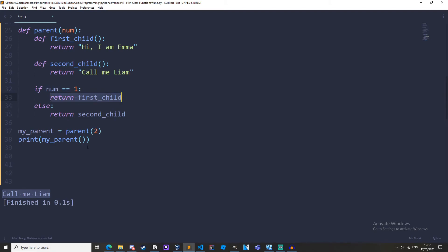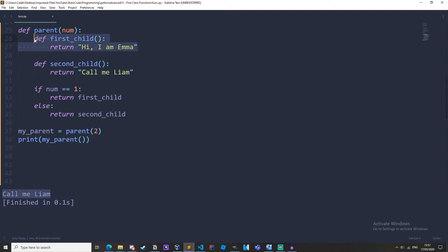So if num equals one return first_child, which it isn't, it's two at the moment. So else return second_child. So notice here we don't have the parentheses afterwards. So we are returning the function objects. We're returning this actual function not the return value. We're not returning hi I am Emma.